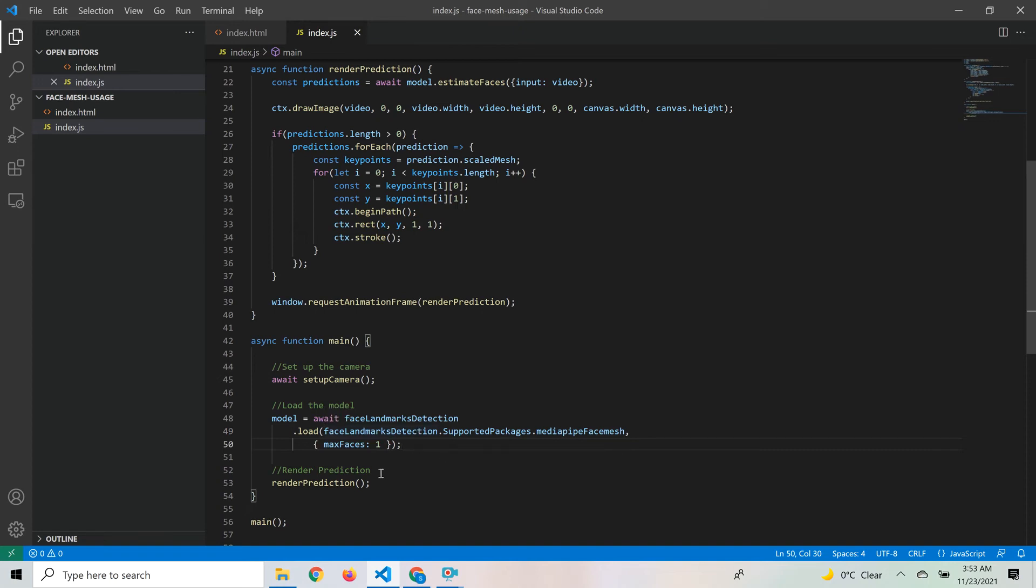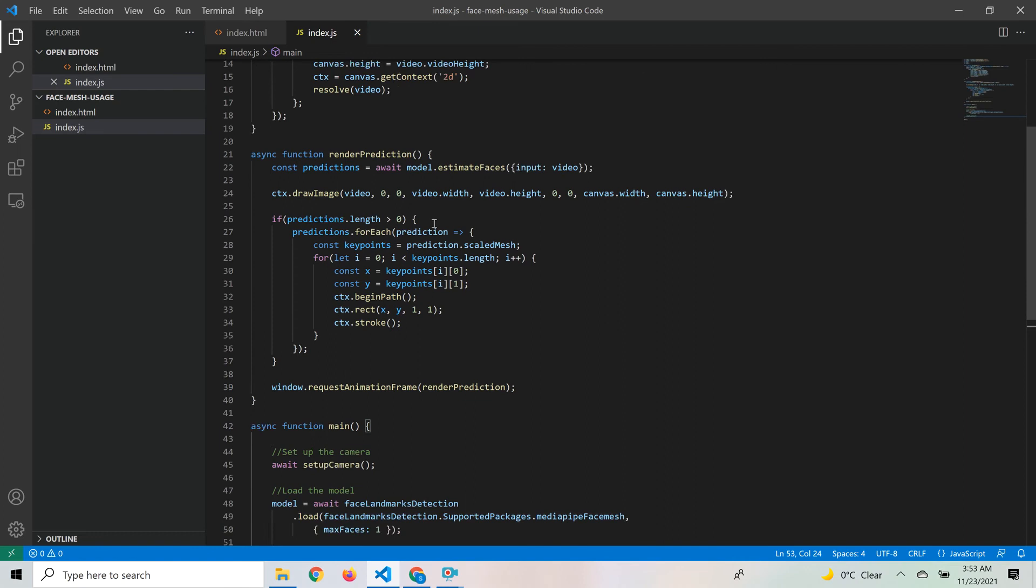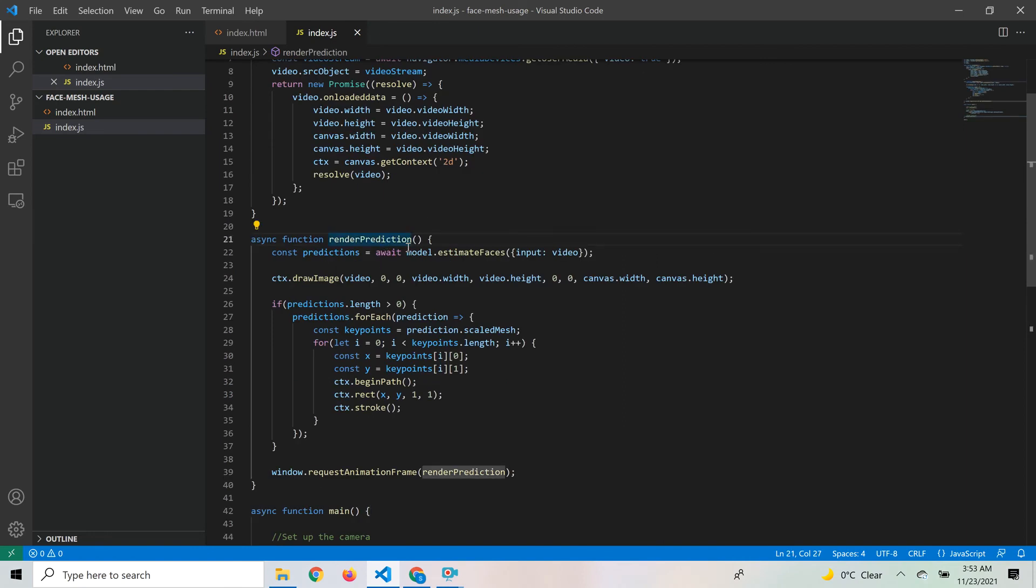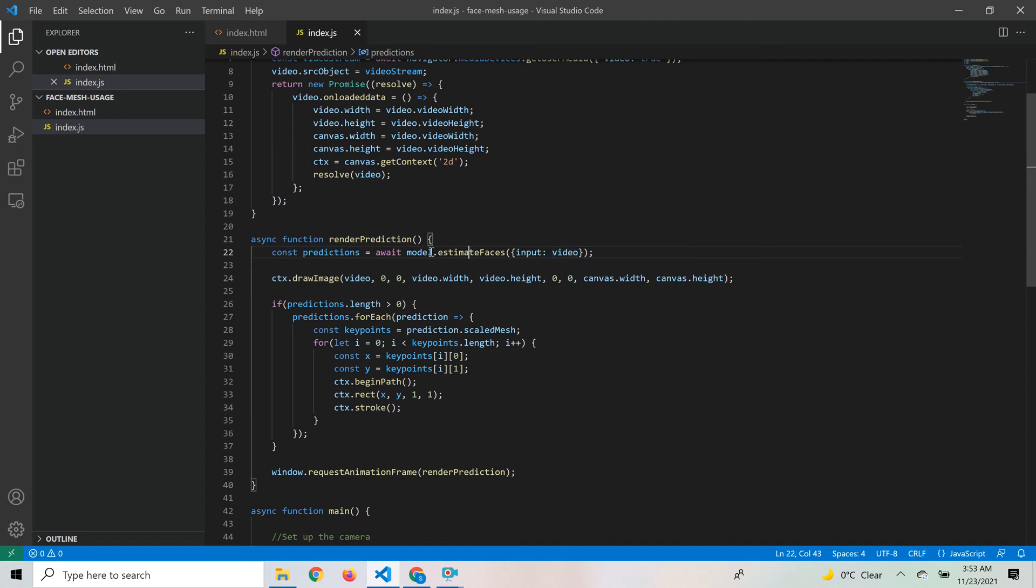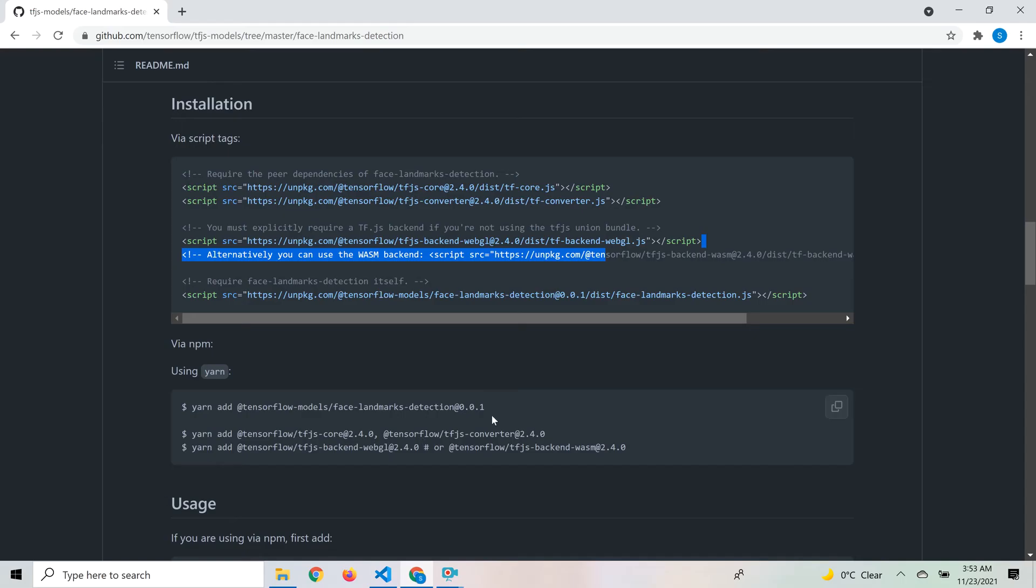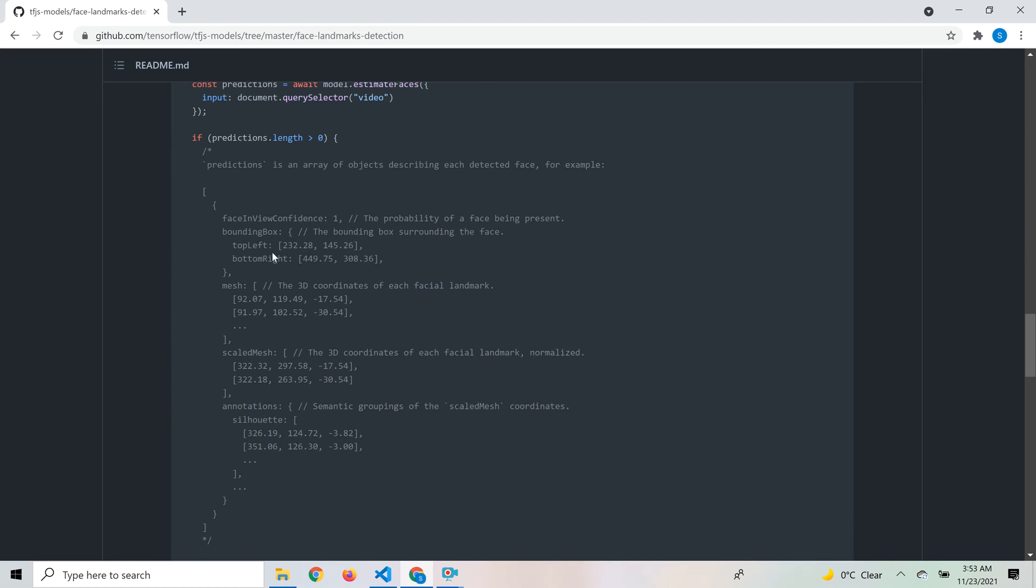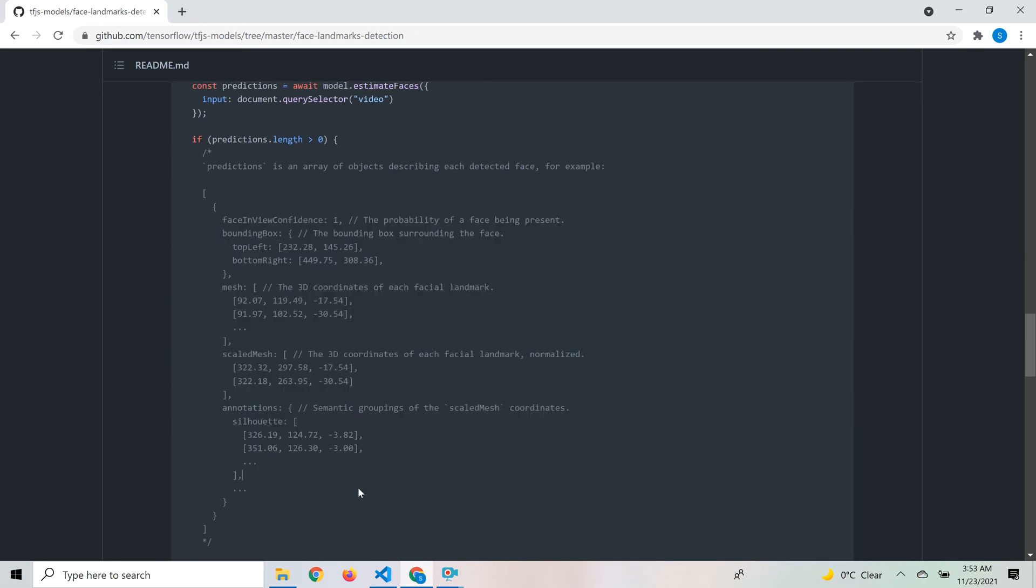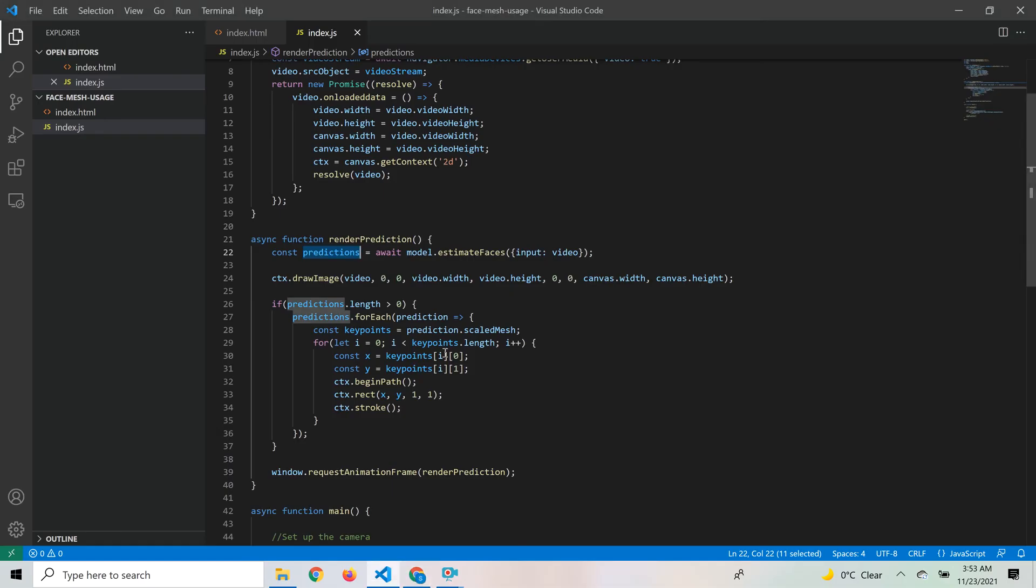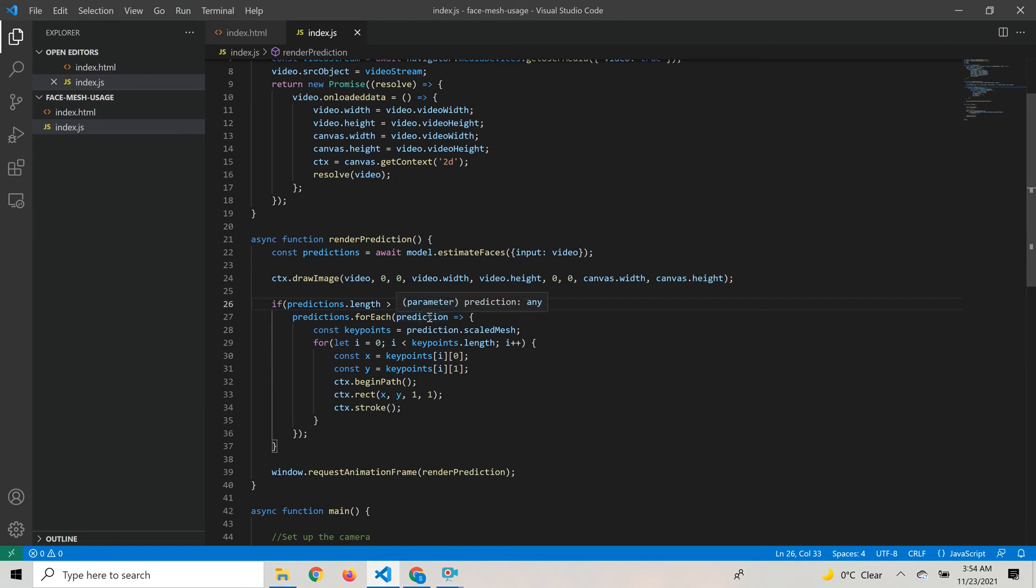Once the model is loaded, we call the renderPrediction method. The first thing we do is call the estimateFaces method and pass the input video object to get the predictions output from the model. Since this is asynchronous, we await it to get back the predictions. This predictions object is the one we saw on the GitHub page. We loop through those predictions to make sure there's at least one prediction available. When the length is greater than zero, we loop through it and get the individual prediction object.